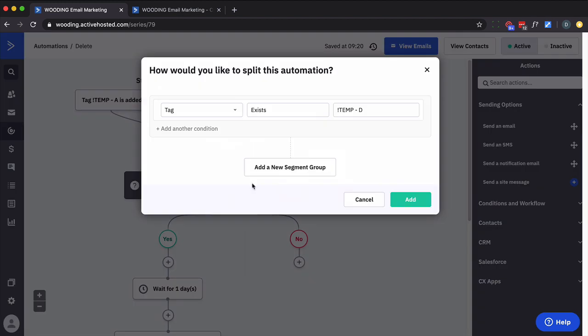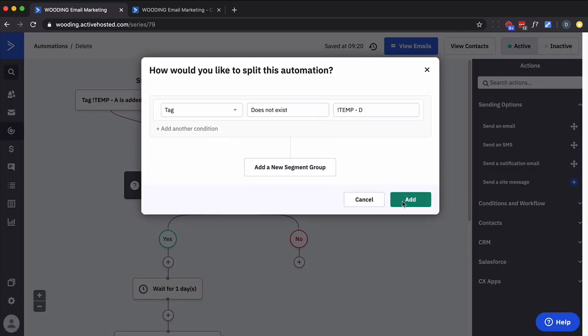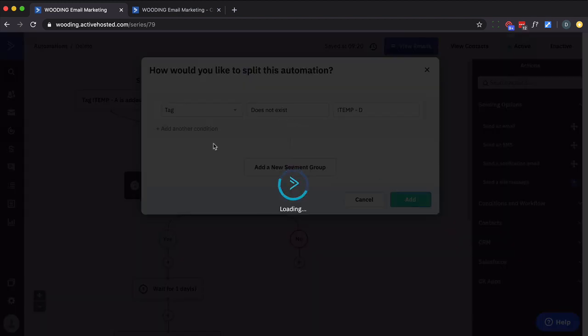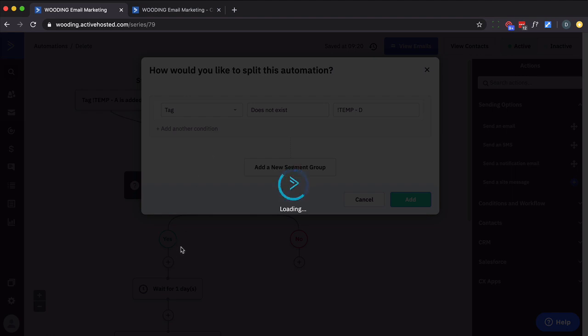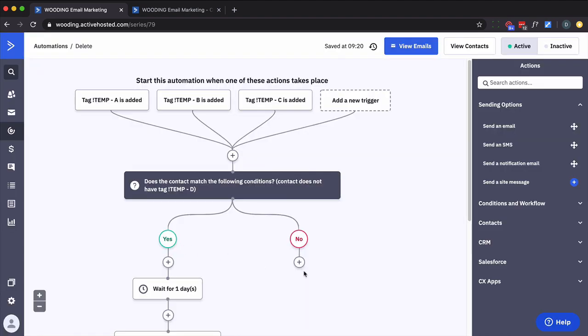And actually you know what I want to do? I'm going to say does not exist. So if it doesn't exist then you can go down the yes path. But if it does exist, that means they're already in there and you don't want to add them in there.